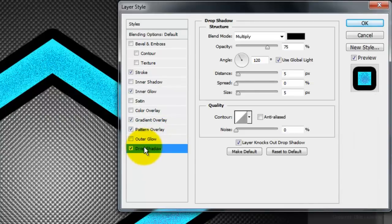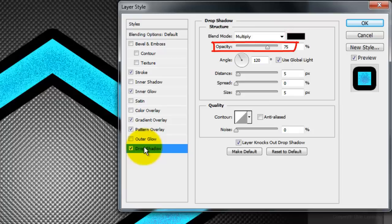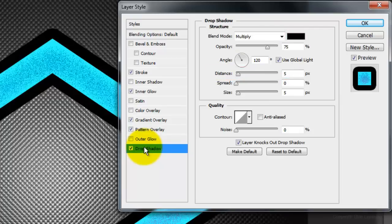Click Drop Shadow. The Blend Mode is Multiply, the color is black, the Opacity is 75%, the Distance is 5 pixels, the Spread is 0, and the Size is 5 pixels.